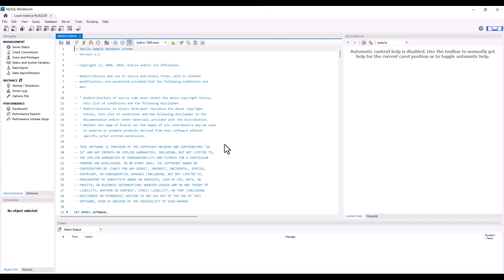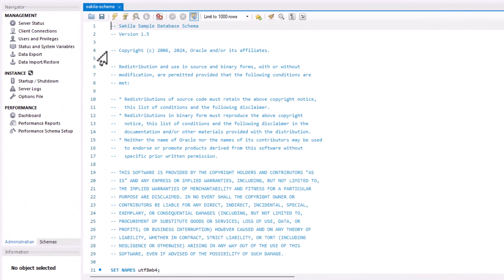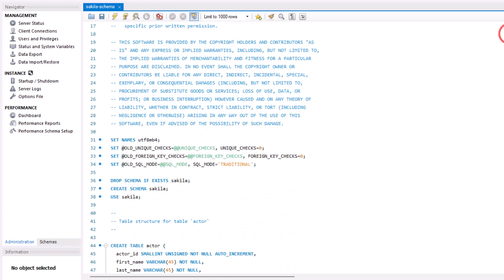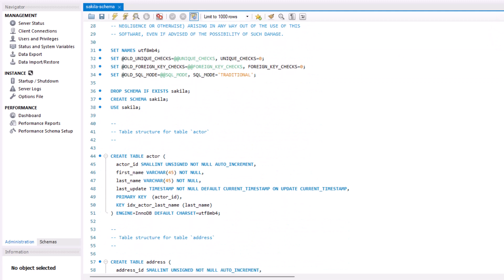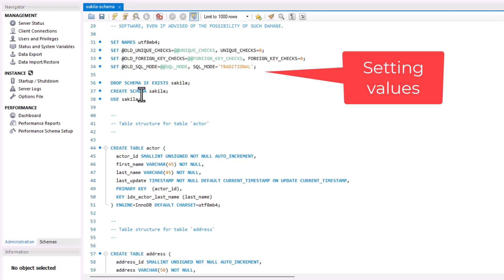So whenever you open up any script, you're typically going to see a bunch of comments. The comments are often indicated or begun with a dash dash, which means the engine will ignore that when we go to run this code. As I scroll down, you can see that the script contains a lot of different features from setting certain values and variables to baselining or cleaning up the schema itself.